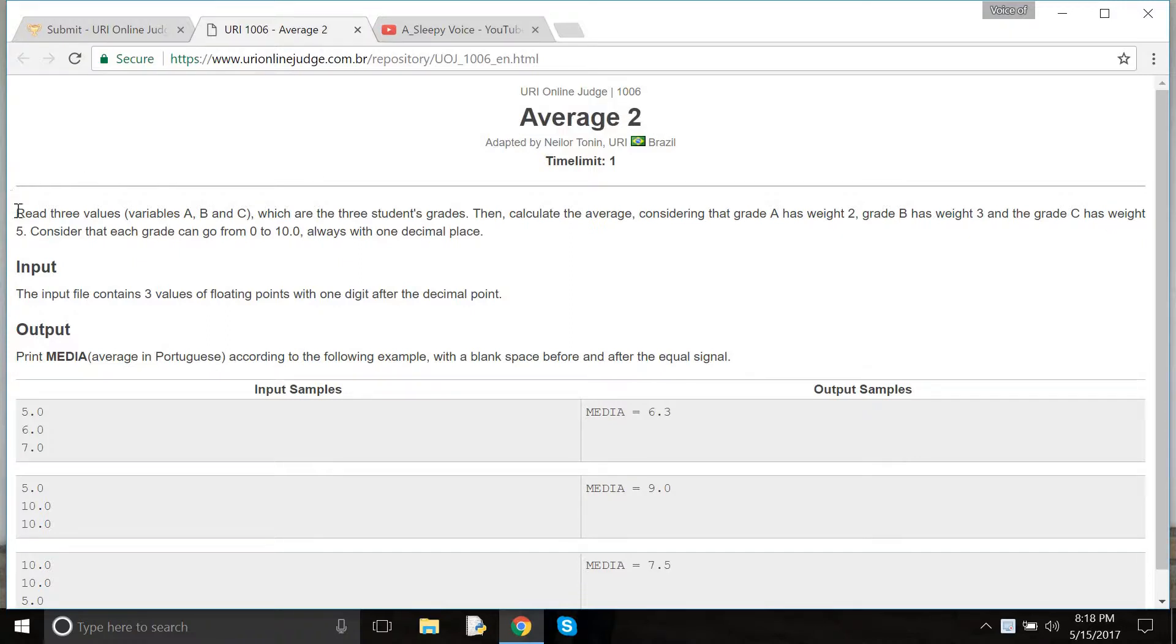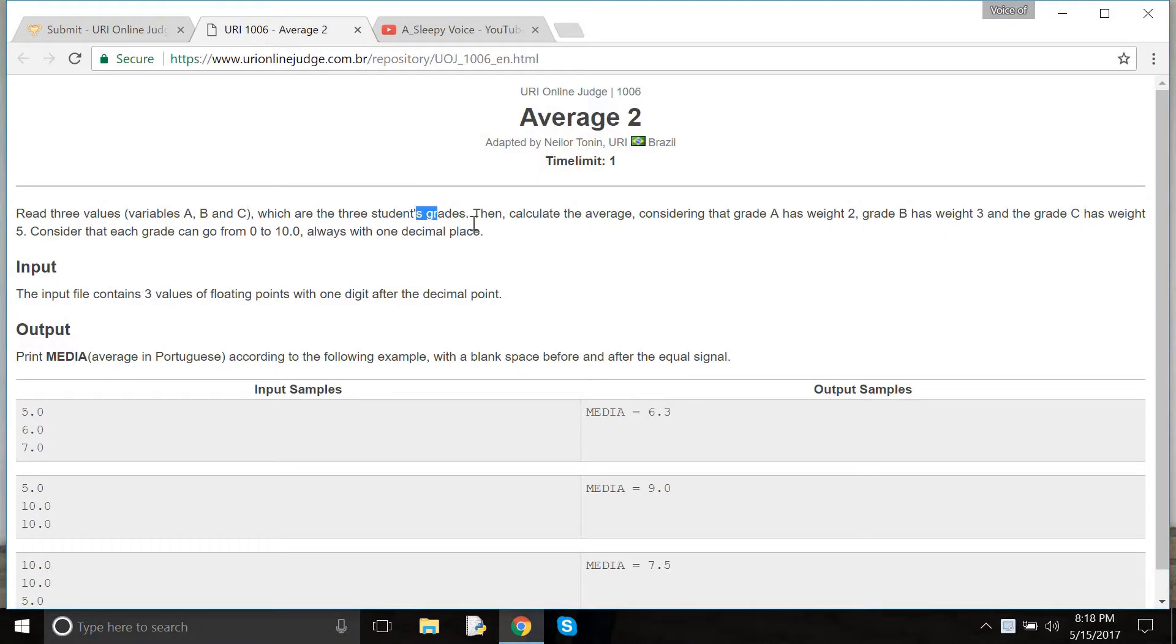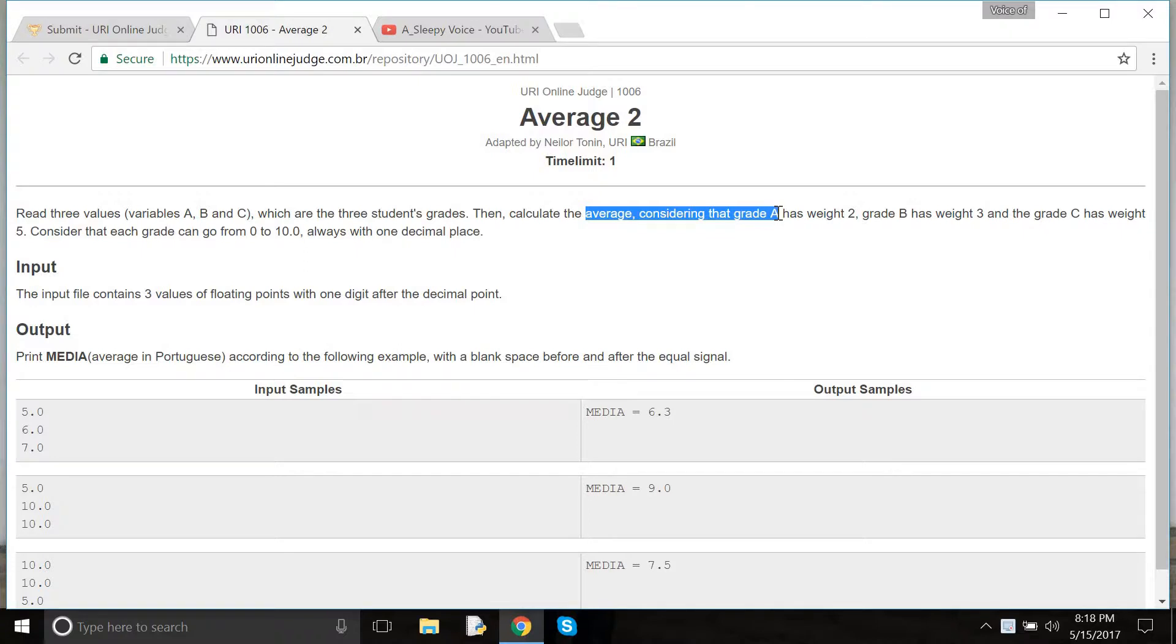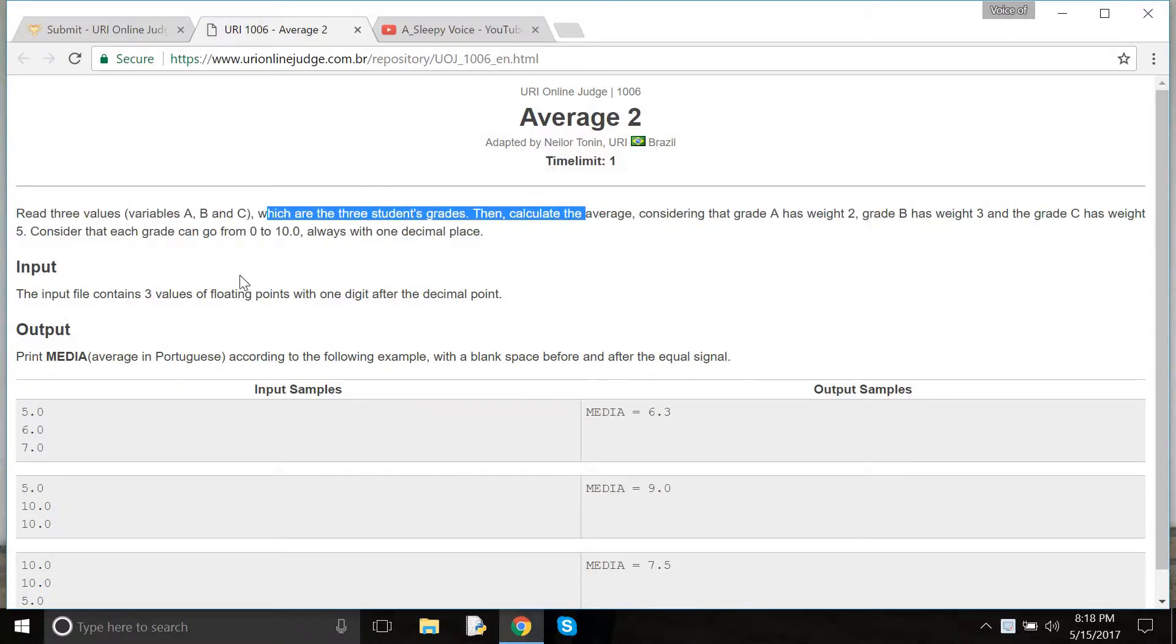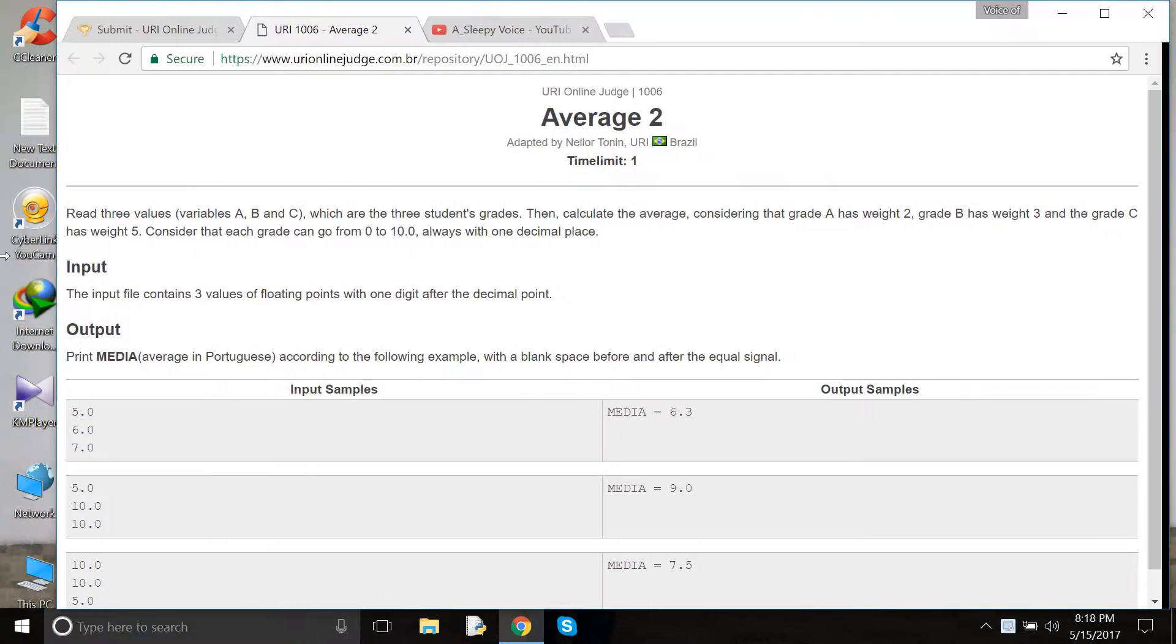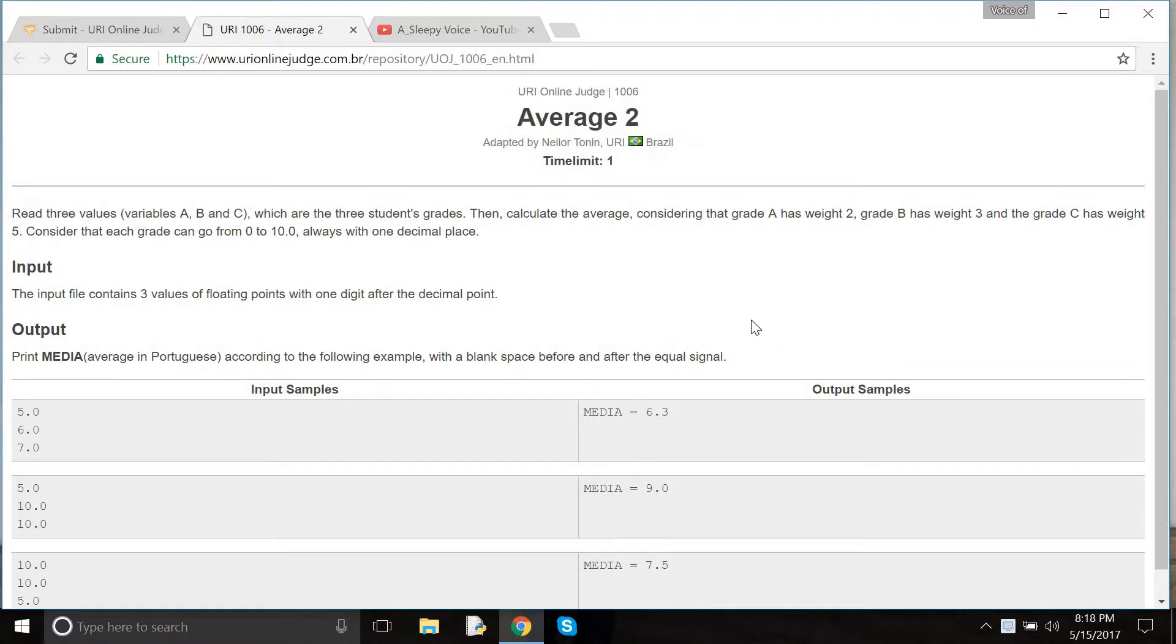We need to read three variables A, B, C, the three students' grades. Then calculate the average, considering the grade weights. Here is some instruction. Now let's do the coding.